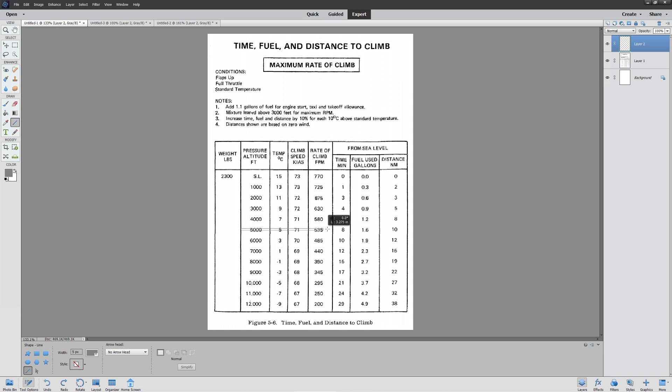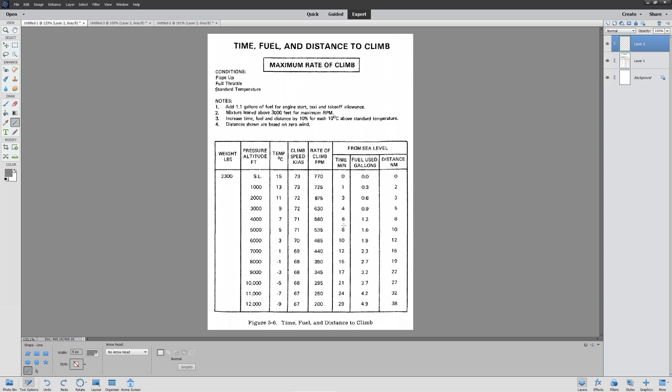All we have to do is read right across. At 5,000 feet it will take us to 5 degrees (this is standard). It'll be 71 knots for our final climb speed. Our final climb rate will be 535. It'll take us eight minutes to get to 5,000 feet. We will use 1.6 gallons of fuel and our total distance will be 10 nautical miles. That's it.